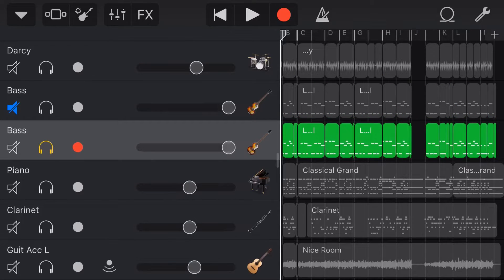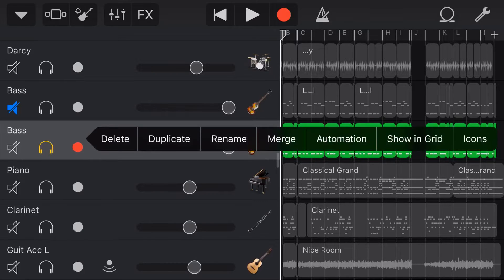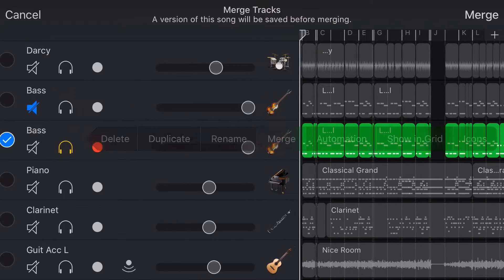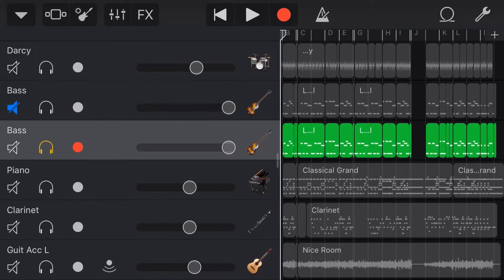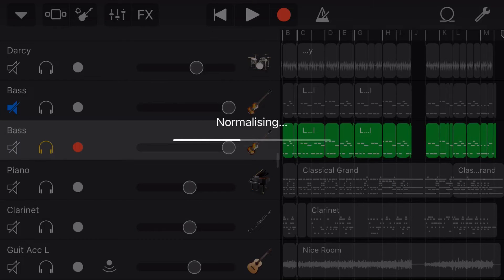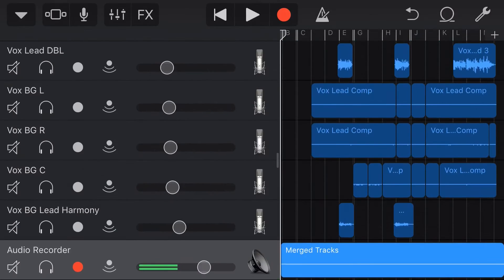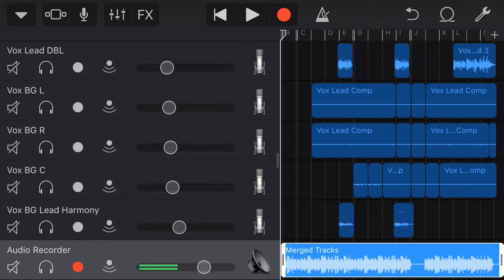Our next step here is to merge this track into an audio recorder track. So to do that, we're going to tap right here on the bass icon, tap on merge and hit the merge button in the top right corner. So this will duplicate the song, merge that track and normalize the volume. You can see here, here is our audio recorder track.